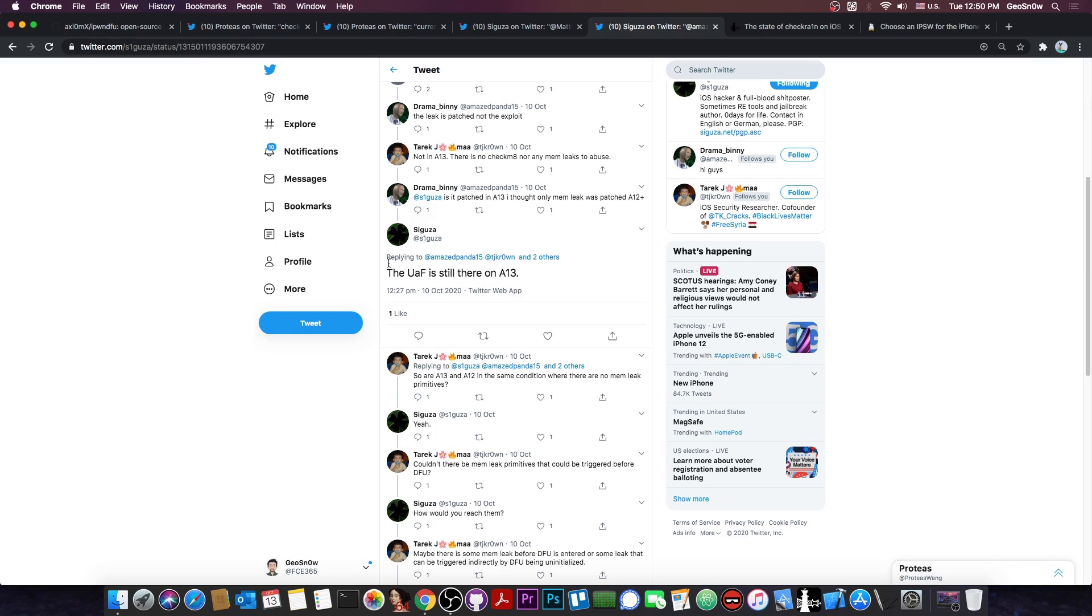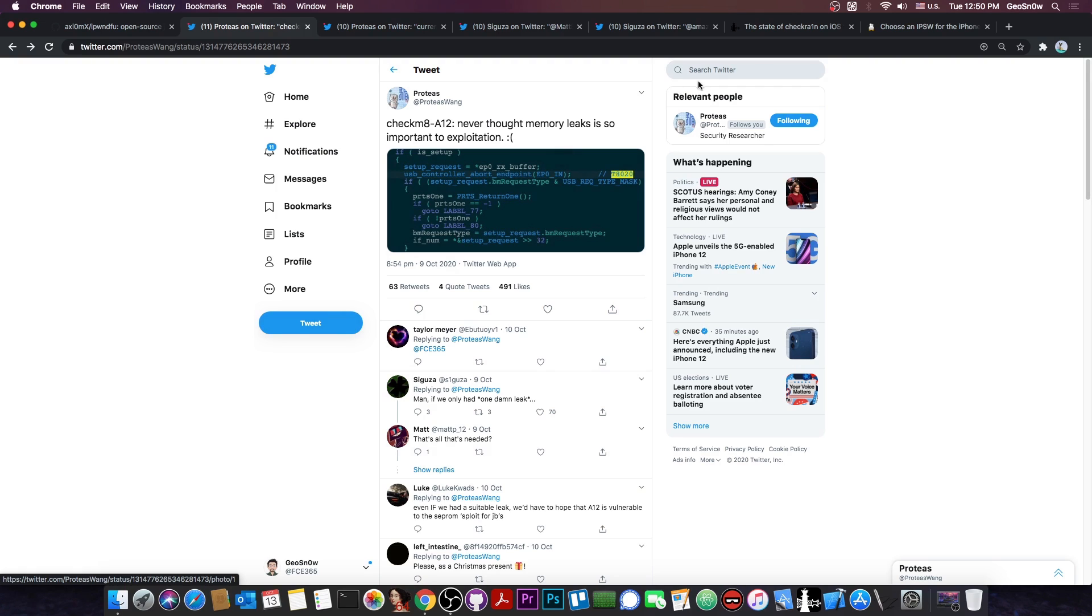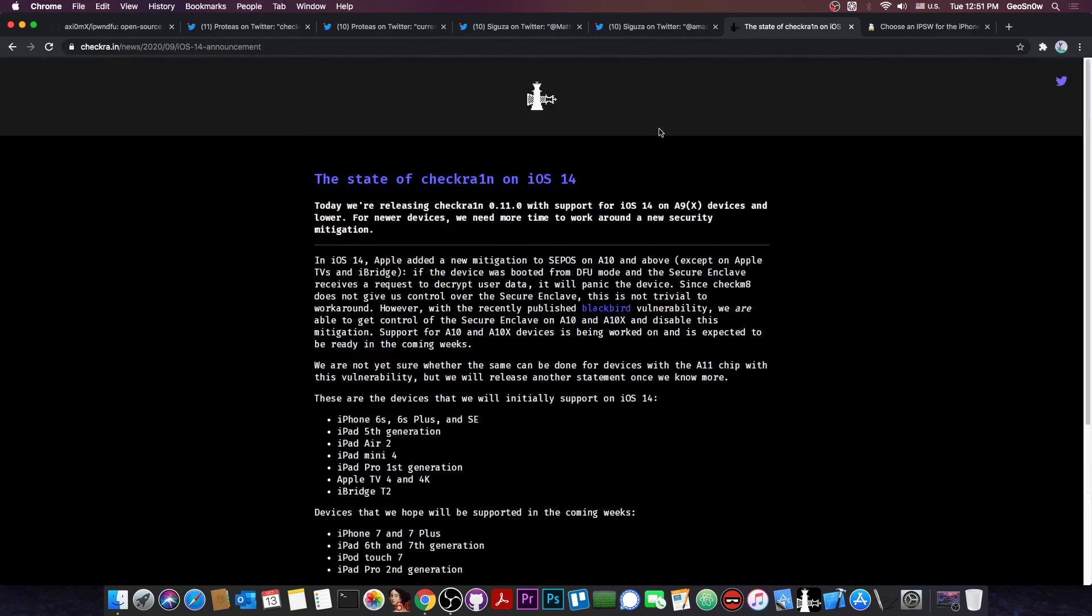Syguza confirmed this by saying, quote, the UAF or use-after-free is still there on A13, but realistically talking, this is actually a very hard thing to do. We would need a memory leak to be burned that would basically allow the Checkrain to work on the A12 and A13, and that's possibly a very expensive vulnerability.